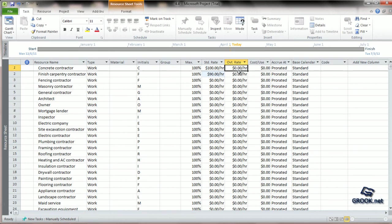We can also give overtime rates, that is if they work beyond their set time of 100 units.